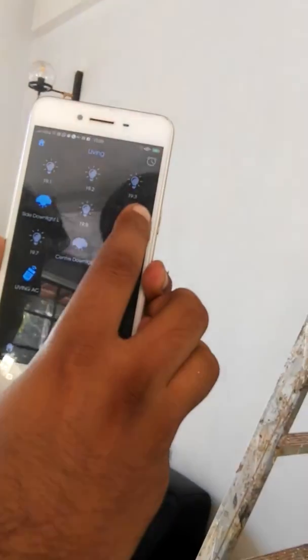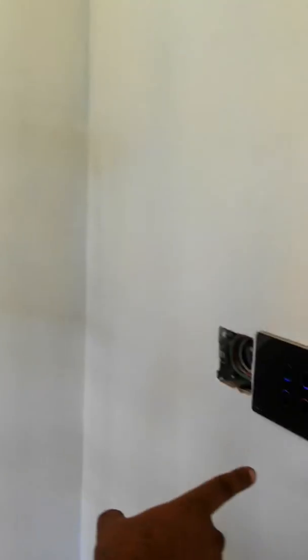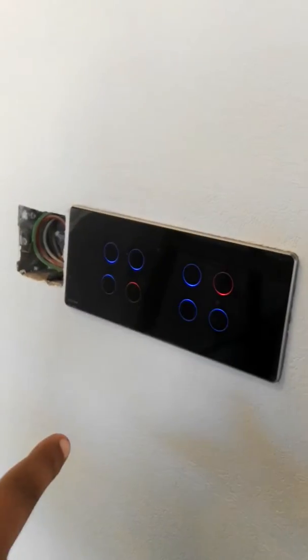You can turn the wall lights on and off, and similarly it gets reflected in the switch also.